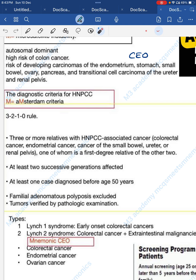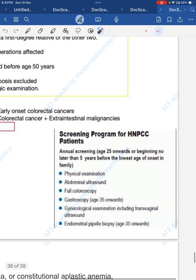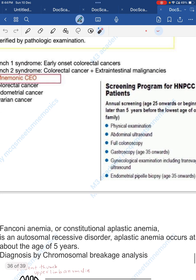Lynch type 1: only early-onset colorectal cancer. Lynch type 2: colorectal cancer plus endometrial and ovarian cancers (CEO). Screening program: annual screening from age 25, or no later than 5 years before the lowest age of onset in the family, using full colonoscopy, gastroscopy, and endometrial aspirate biopsy.